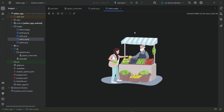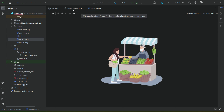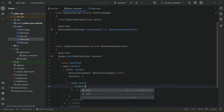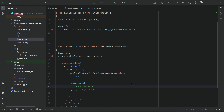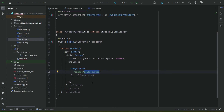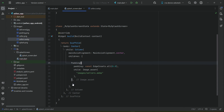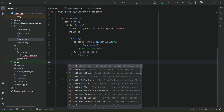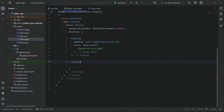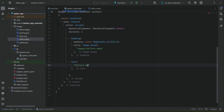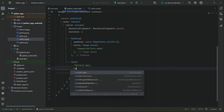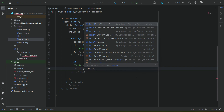You can use 'splash.png' or any image you prefer — for example, 'sellers.webp' inside the images folder. Add it using Image.asset. To apply padding on all sides, click before the image widget, click the yellow bulb, and select 'Wrap with Padding' — set it to 10.0. After the image, add a Text widget with the title 'This is the Seller's App'.